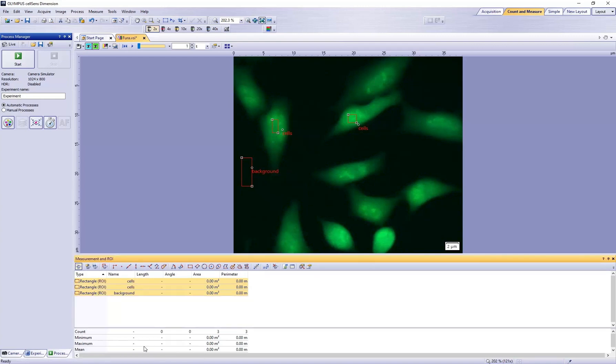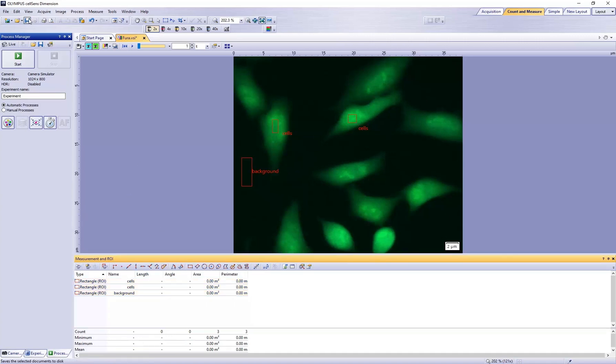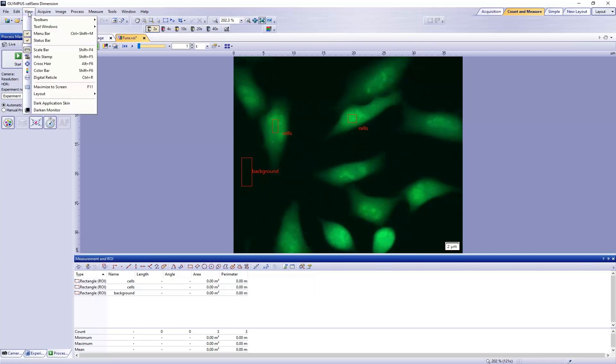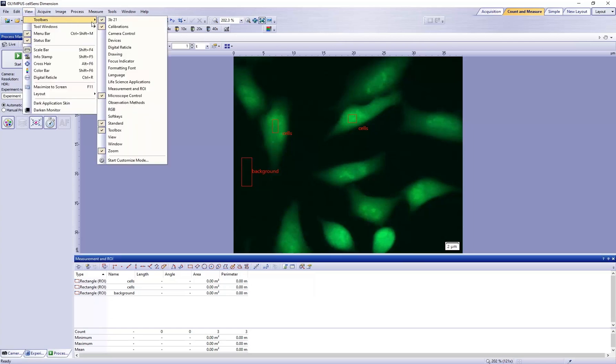Next, access the Ratio Analysis function using the Life Science Application toolbar. Go to View, Toolbars, and then Life Science Applications to open the toolbar.